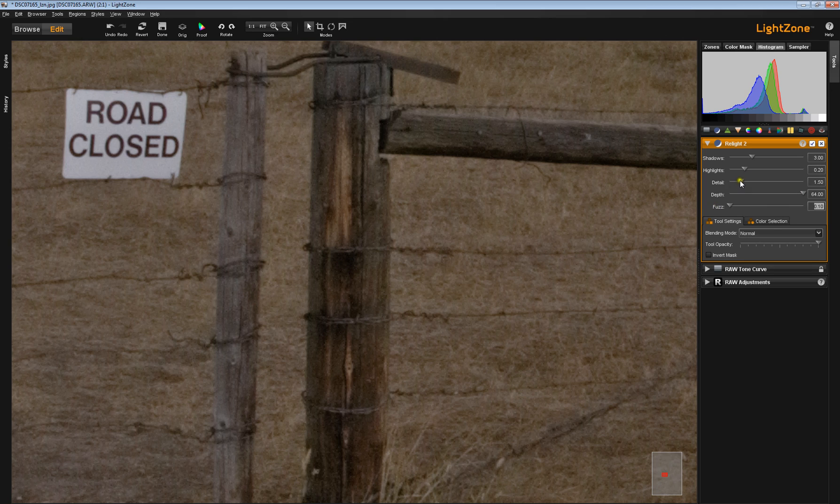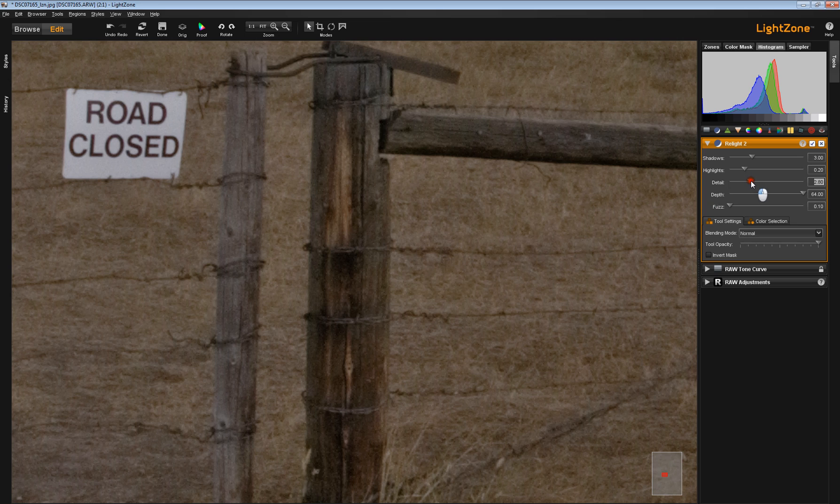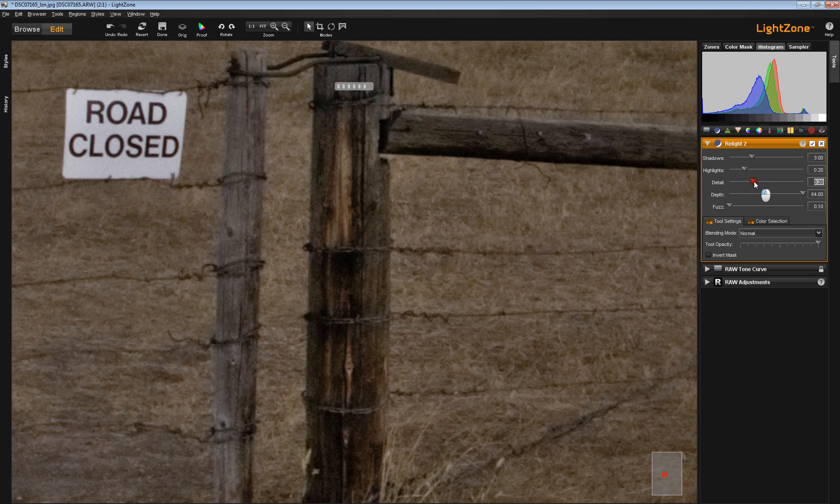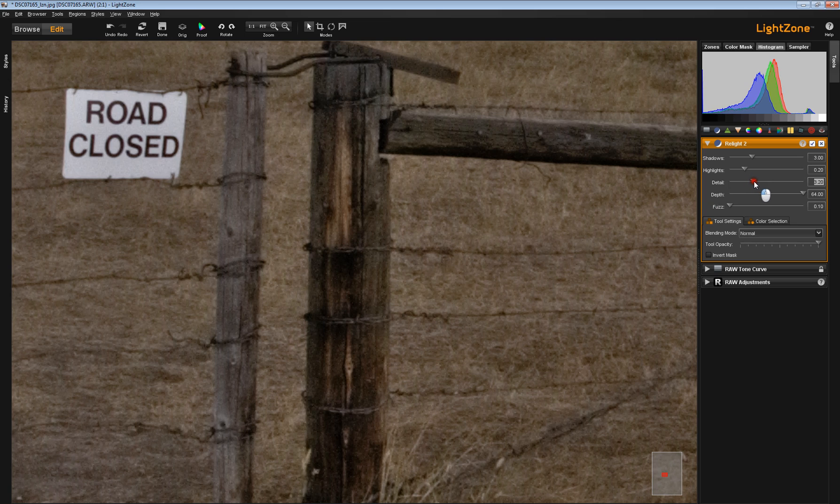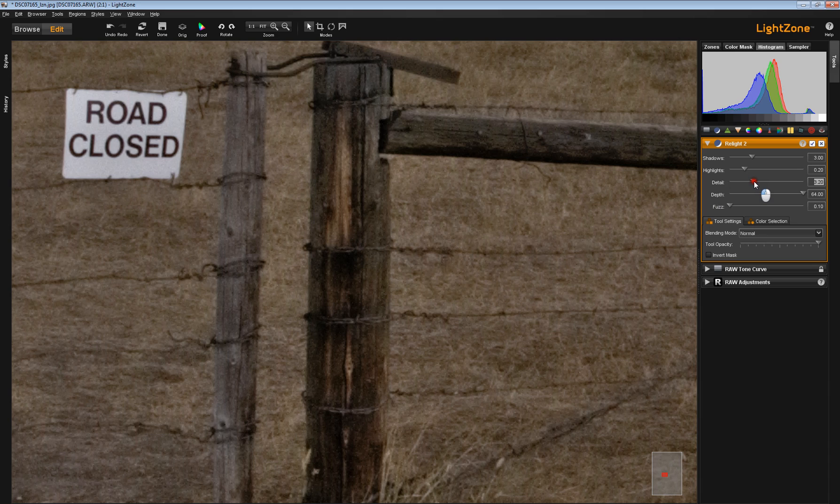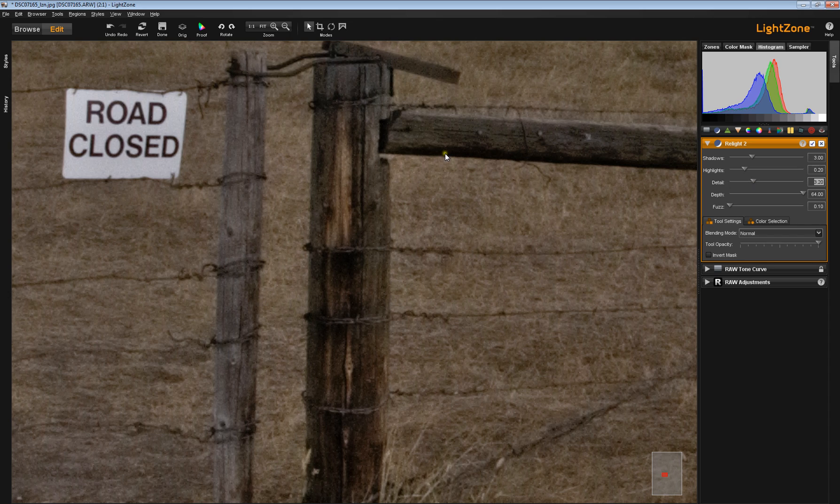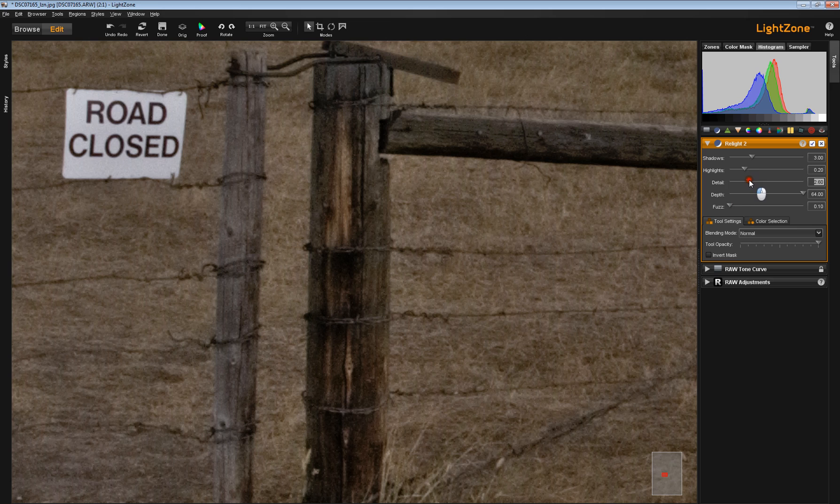If I increase the detail slider like this, now you see that definitely affects the contrast. But it also tends to darken up some of it so much that you lose your details. Let's roll that back.